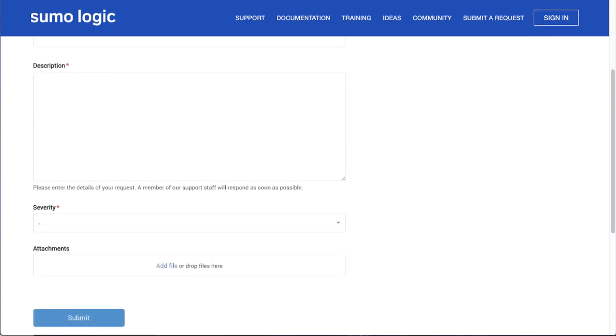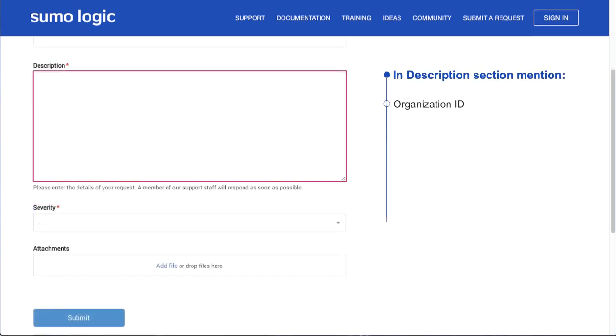In the Description section, mention the organization ID. Providing the organization ID for the issue helps your team find the right place to start troubleshooting. Then, give a brief description of the issue and the results expected.